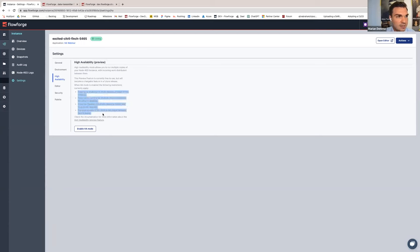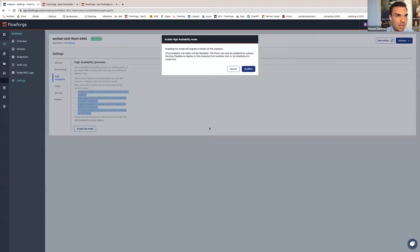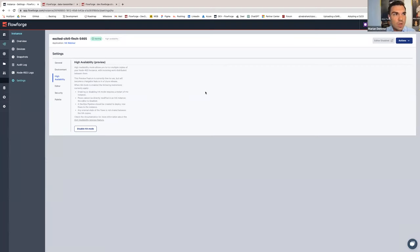As you can see here, there are some hints and warnings — like, when high availability mode is enabled, the editor isn't available anymore, so directly editing in Node-RED isn't possible. Of course, we have to restart the instance. Now let's click on 'enable HA mode' — confirm, and that's it. Very easy to enable HA mode. And now we have, after the restart, a highly available Node-RED instance.